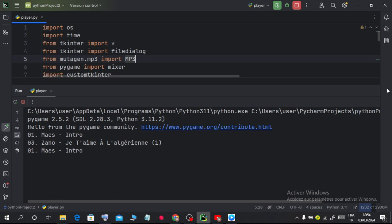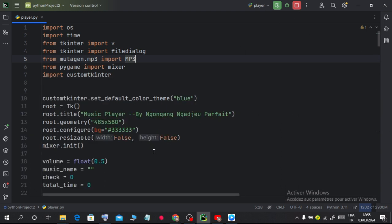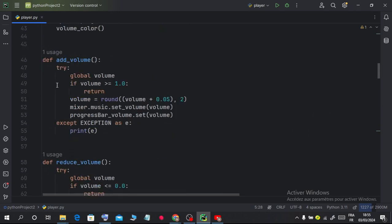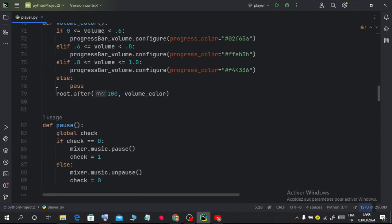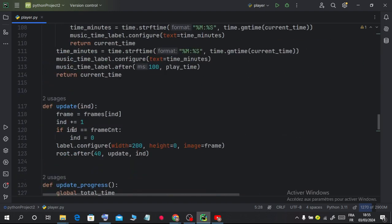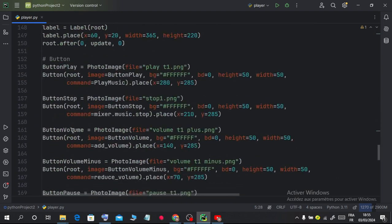So now as you can see, this is the code here. Let me just stop running this. So this is the code for my simple music player I built using Python.